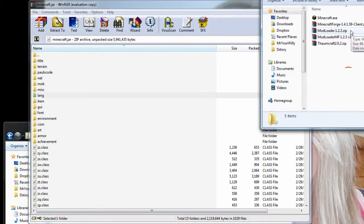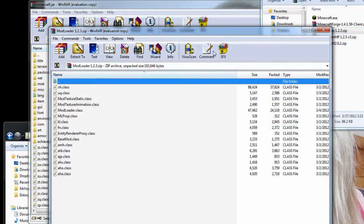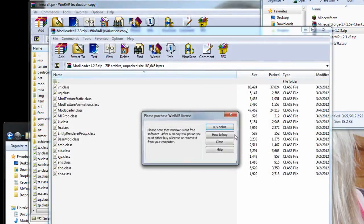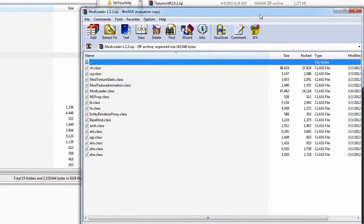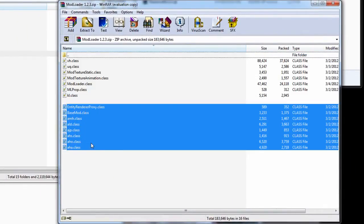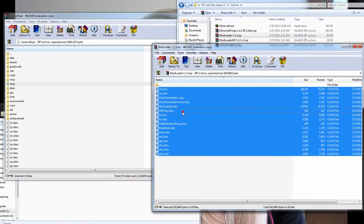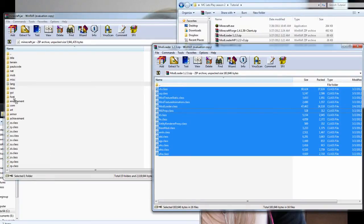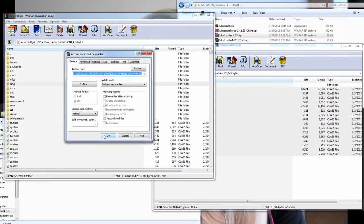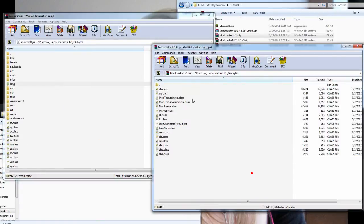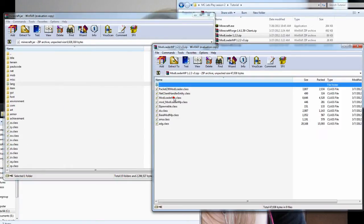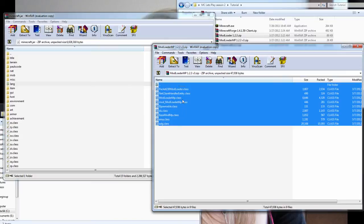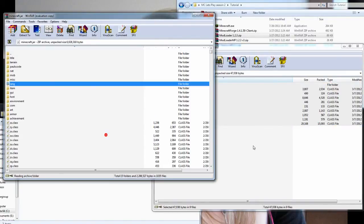Then you want to open up your mod loader. Basically just select it by holding down and selecting it and dragging it. Then you want to drag it where the classes are, not into a folder. Then click OK. Then you want to do mod loader MP, drag it and OK.